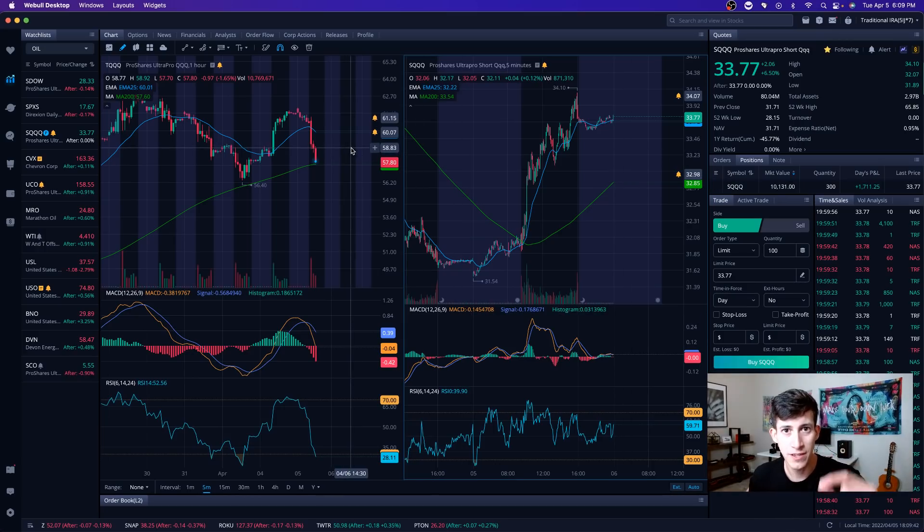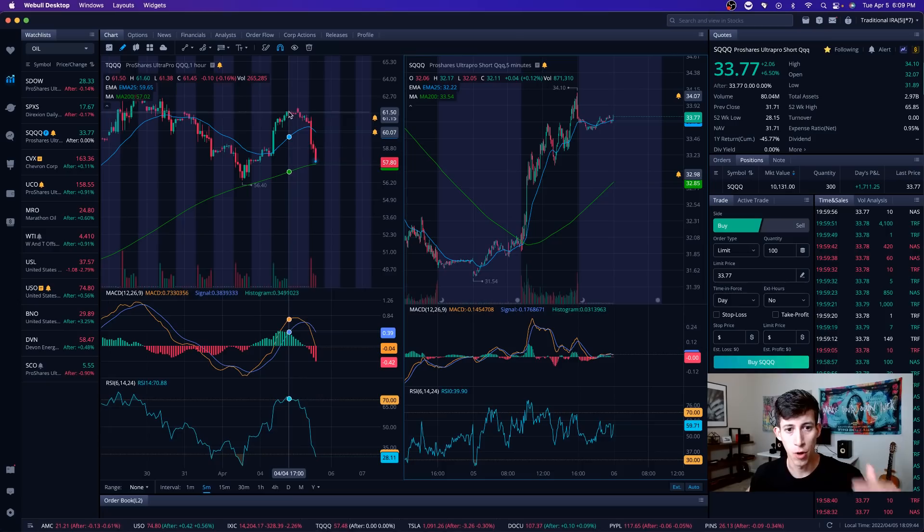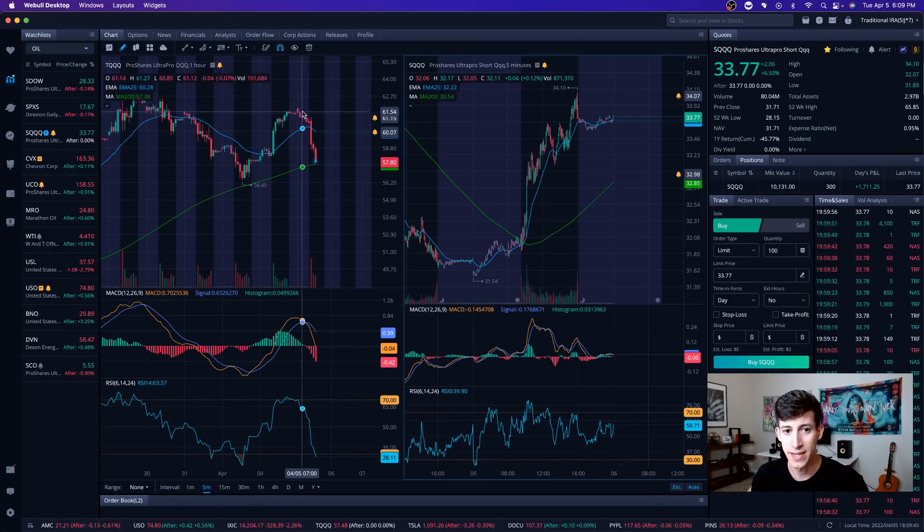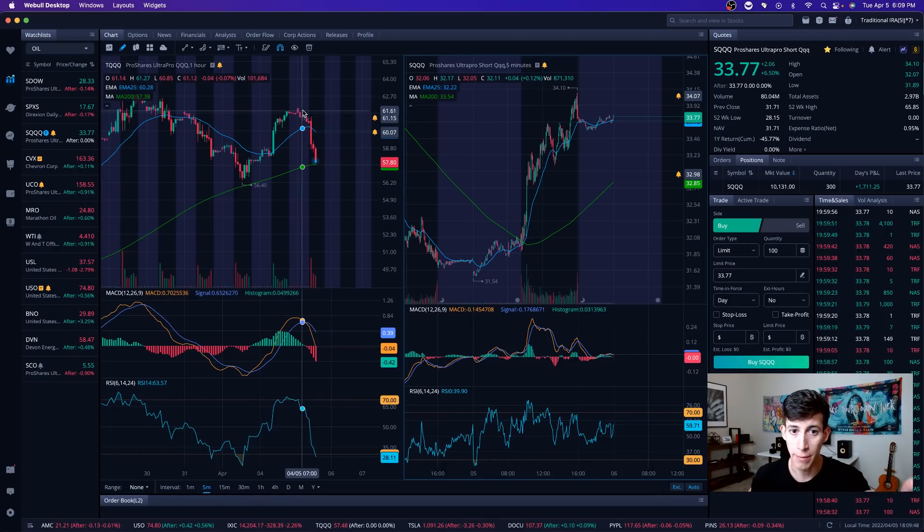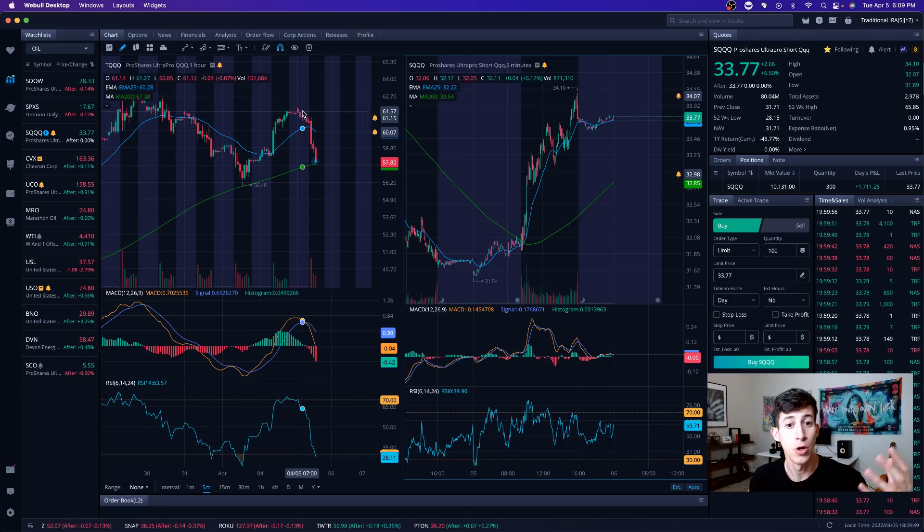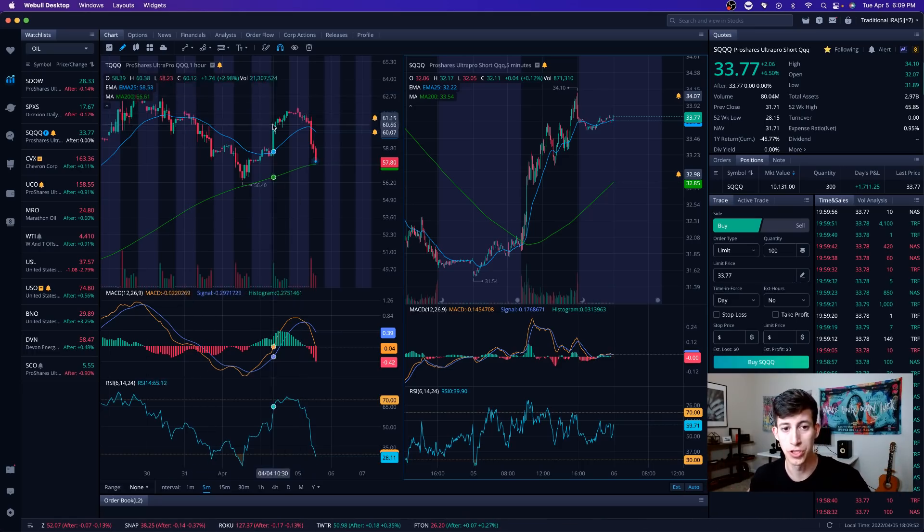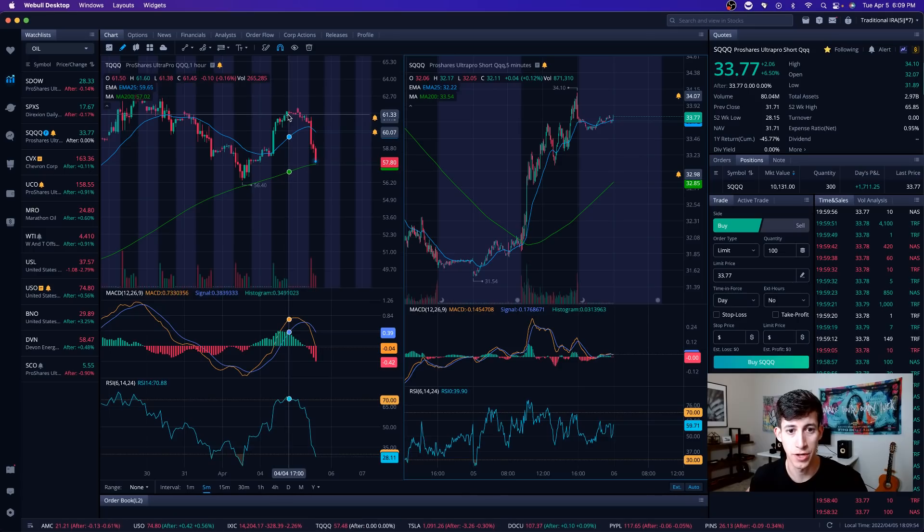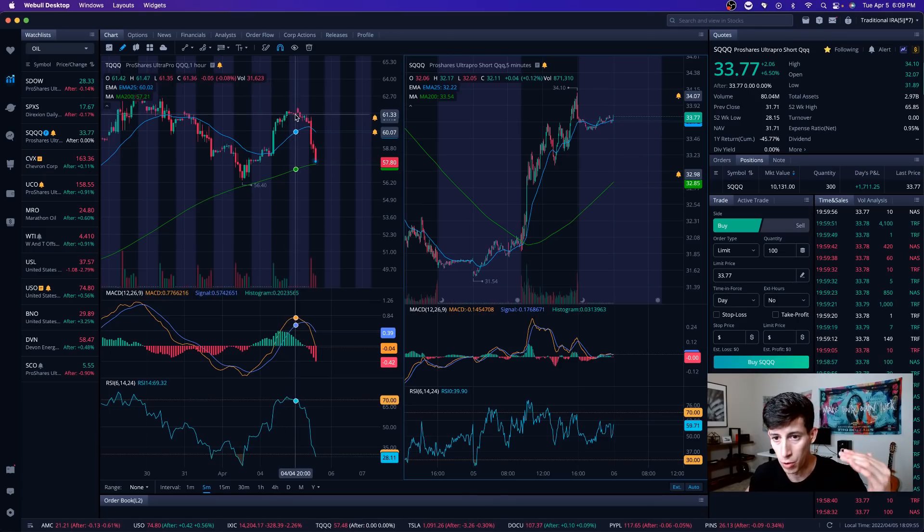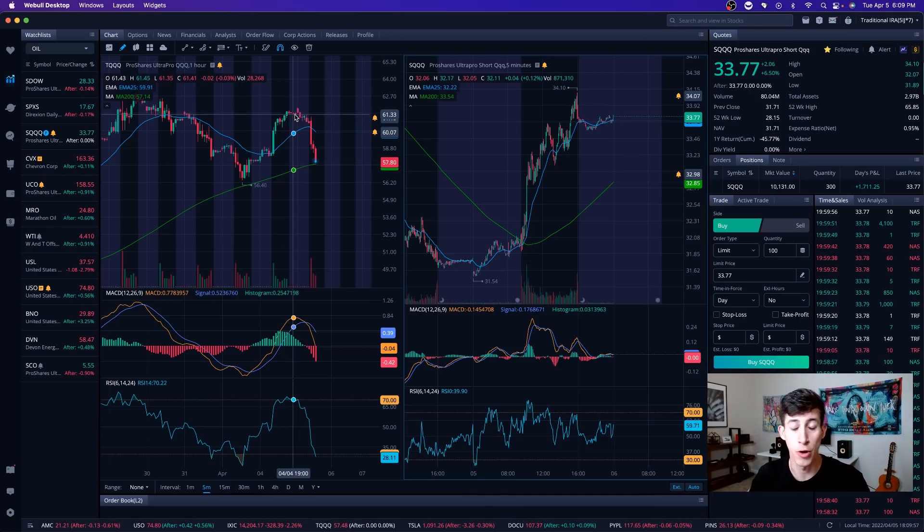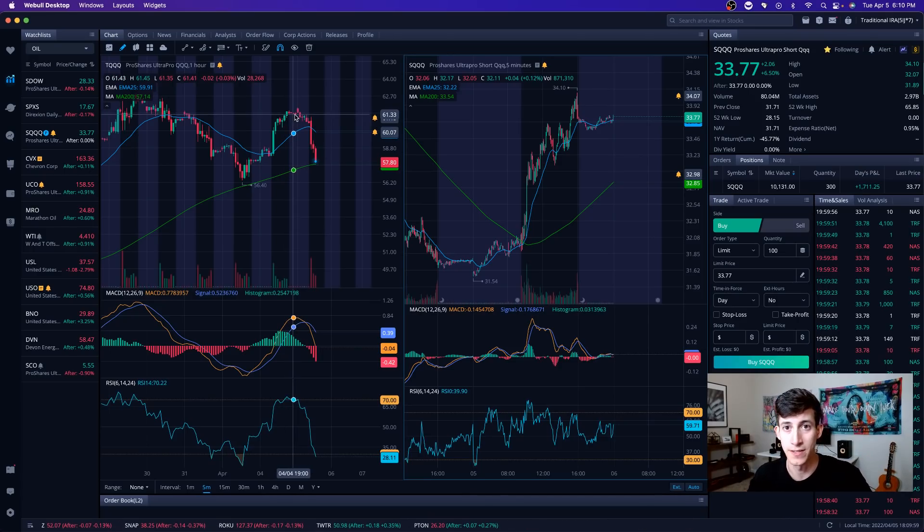We called this out yesterday. The market began trading sideways after market hours yesterday. Check out my YouTube video. We talked about being aware that we're approaching a resistance level for the NASDAQ market. It's all dependent on the market direction during the pre-market session this morning.